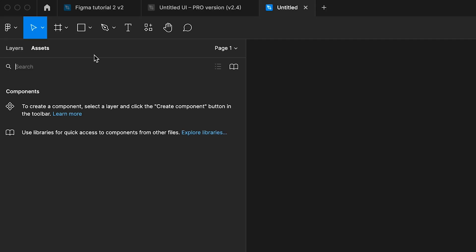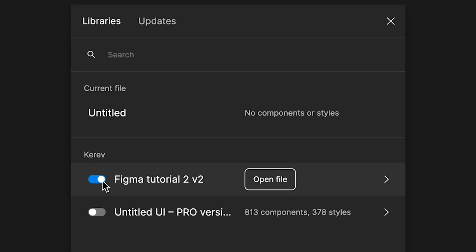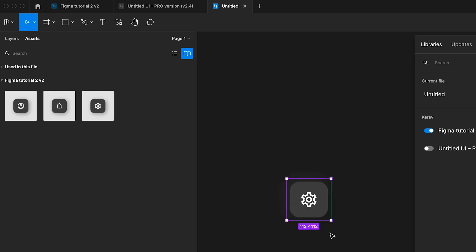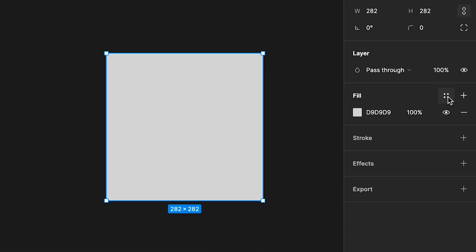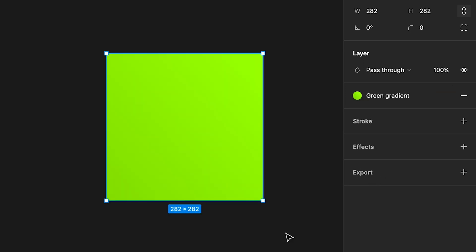From that moment, within any file across your Figma account, you will have the ability to activate and use it as a library under the team library icon. Components of activated libraries will be accessible in the assets panel. As for the styles, they will be applicable through the styles icon in the design panel. Libraries are bound to the Figma account, so if you wish to move them to another one, you need to export them.